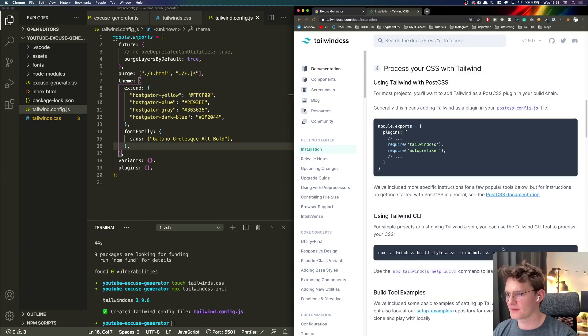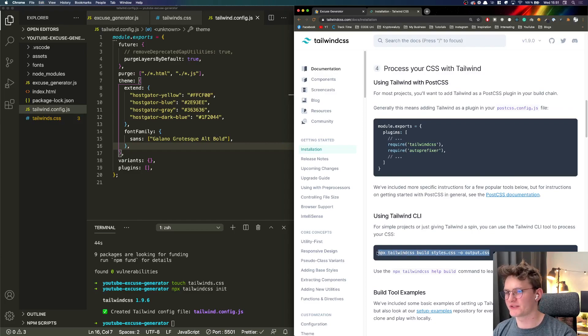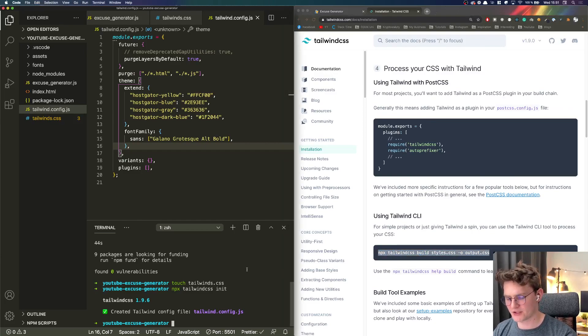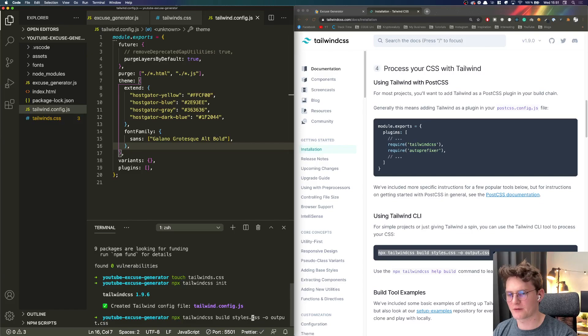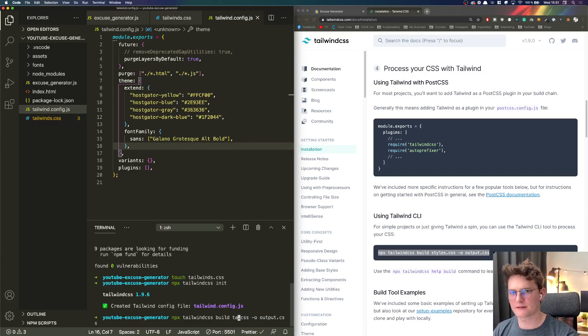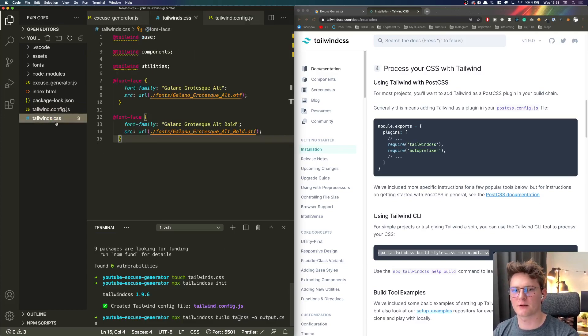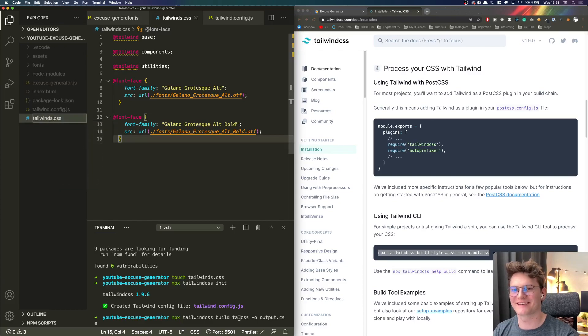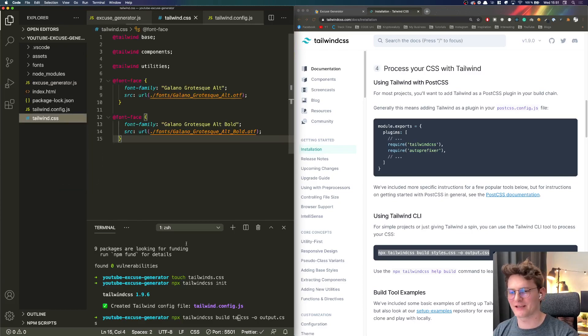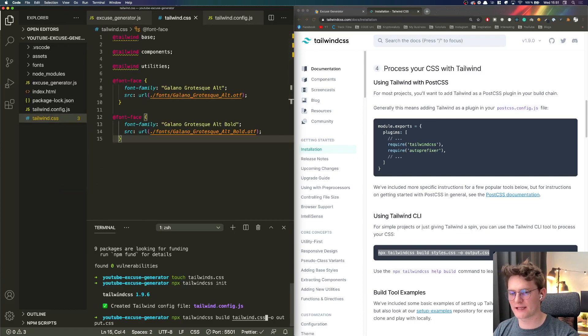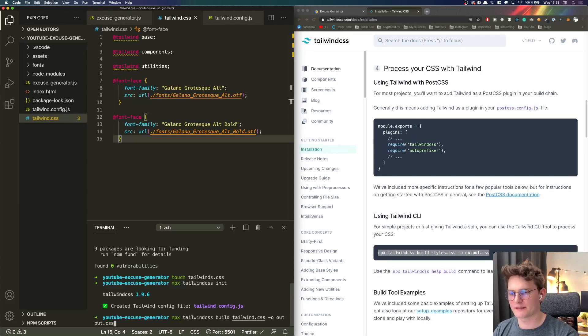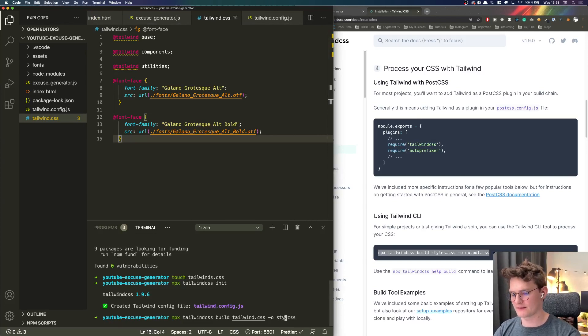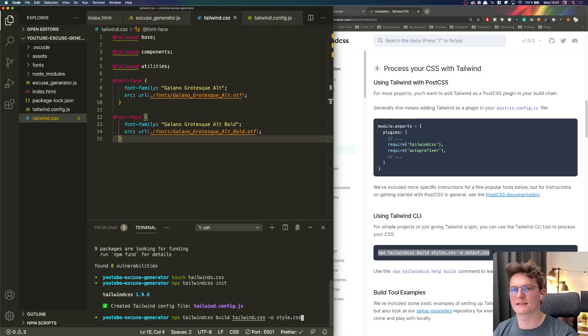Now let's actually write our CSS. Right now we need to use this function here so we're going to build our style.css out of Tailwind CSS. Here I have Tailwind CSS and the output will be basically we can write styles style.css.